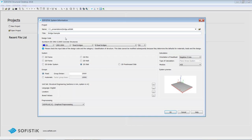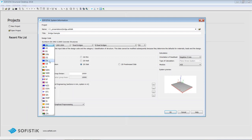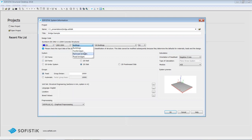The next step is deciding which design code to use. I select Eurocode, which is also the default. There are several design codes available. I select road bridges and keep these settings. The next thing is specifying the system to be created. In our case, we will do a 3D FEA system. However, 2D systems are also available — frame systems or girder systems — which save time when entering support conditions for simpler 2D models.